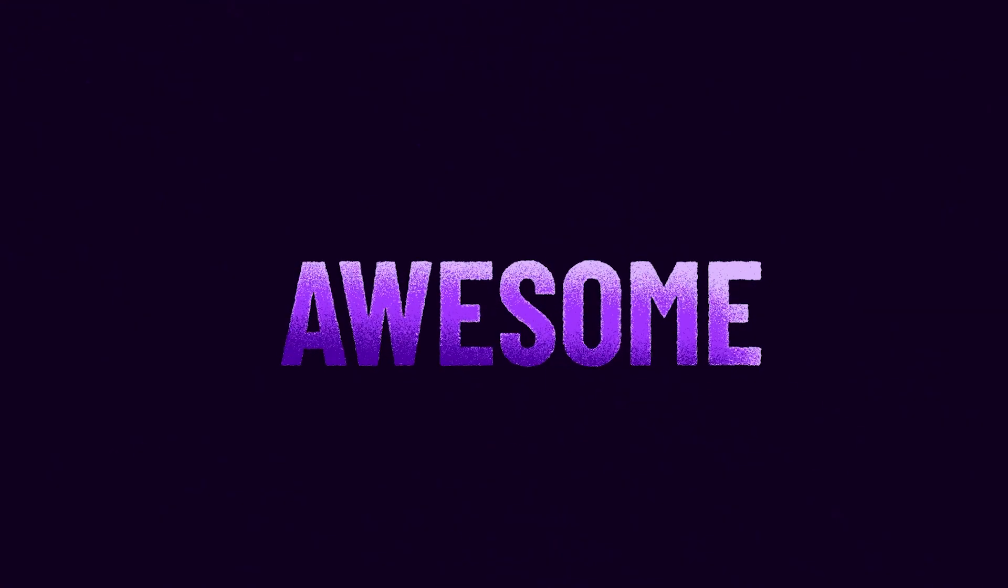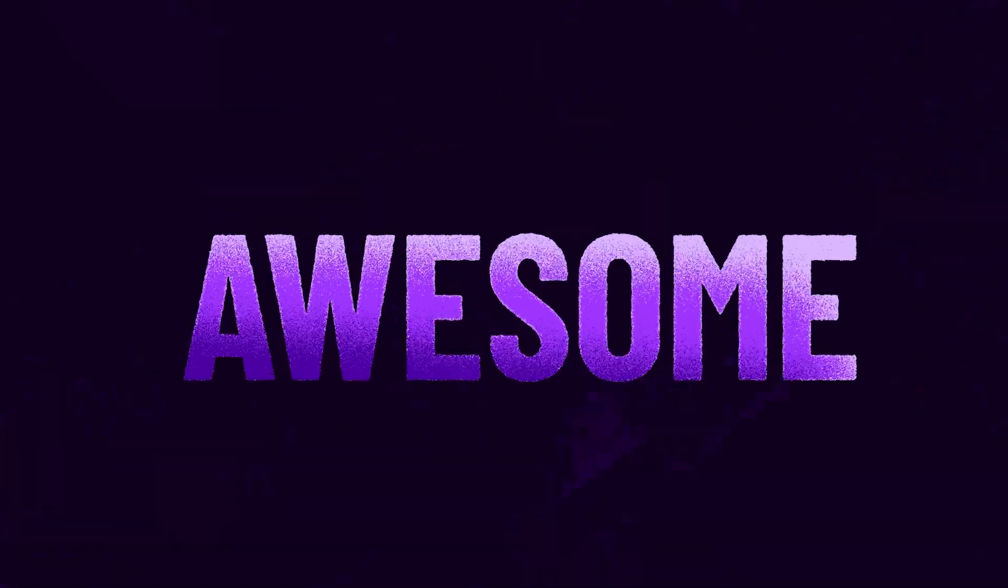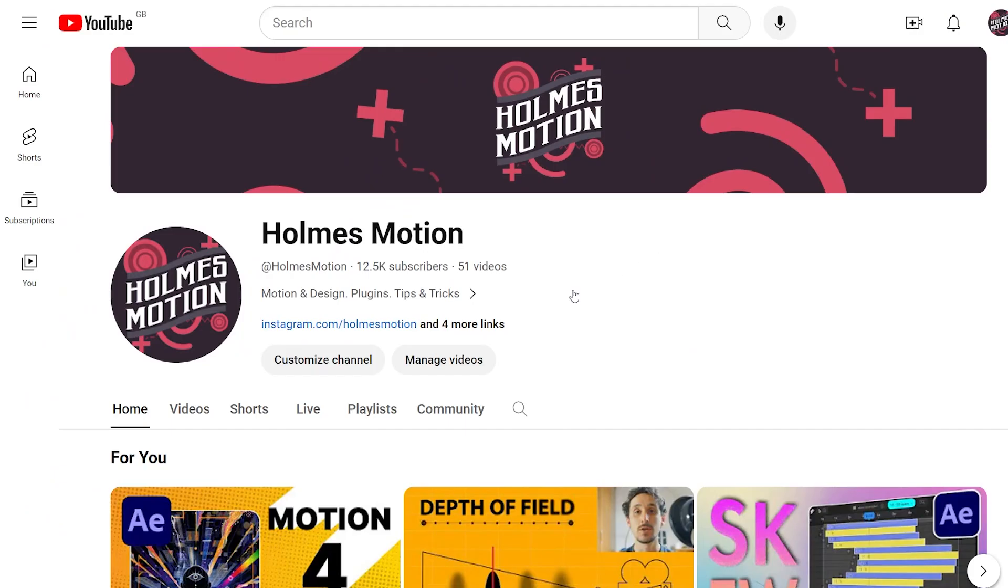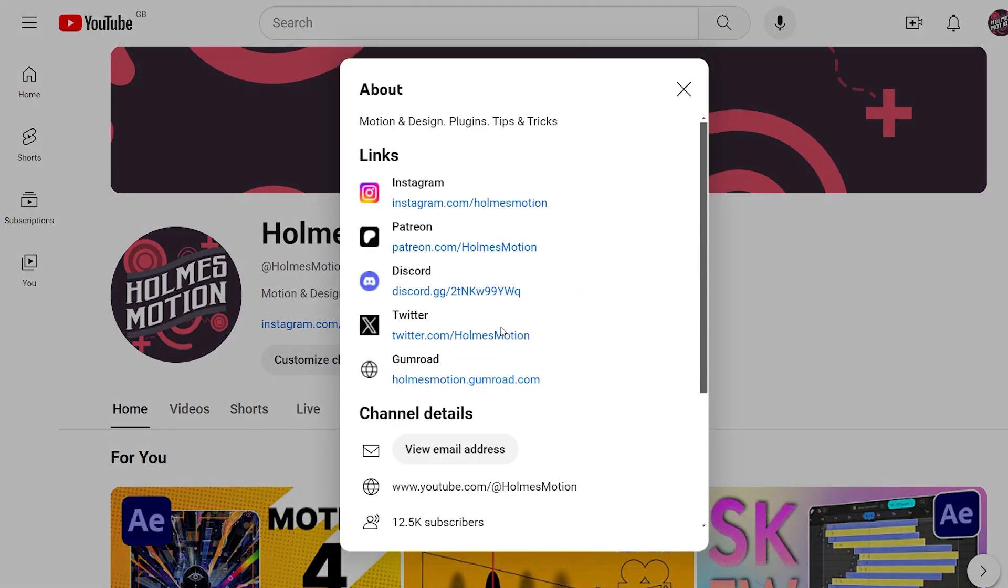I hope you found this tutorial useful. Please send me your finished animations on X or Instagram at holmesmotion. I'd really love to see them. See you next time.